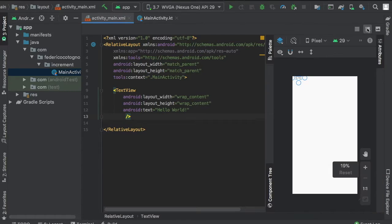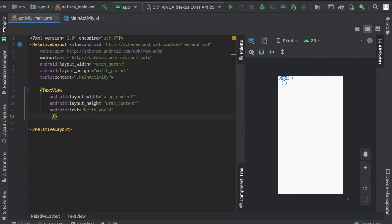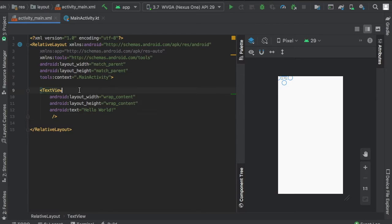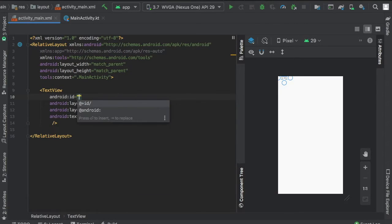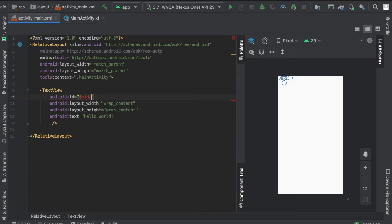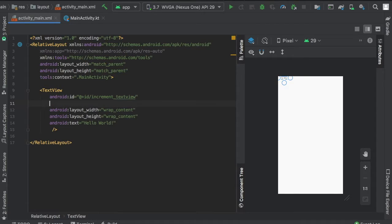First, we'll give our text view an ID. We'll call it increment_text_view, and then we're going to make it 50 SP, just a bit bigger.